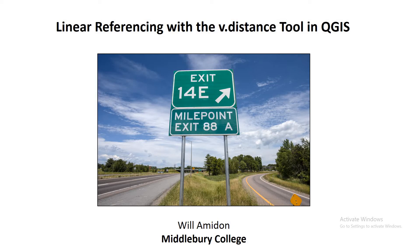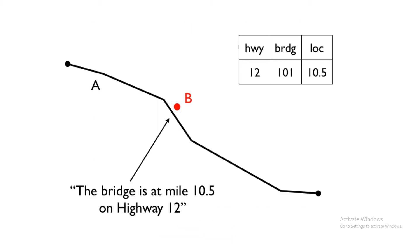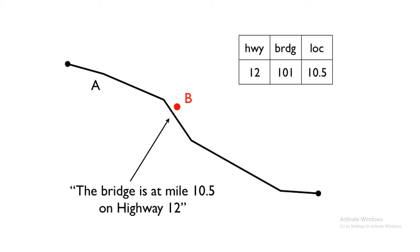We're going to learn about linear referencing using the V-Distance tool in QGIS. So first, what is linear referencing? Linear referencing is a way to specify the location of a feature by its distance along a line. A great example might be a highway bridge located along a road. You could specify the location of that highway bridge by its latitude and longitude, but that's not so helpful for the road crews who are out there working on the bridge. For them, it's much easier to know how many miles along the highway is that bridge occurring. And that would be its linear reference, its distance along the line, essentially.